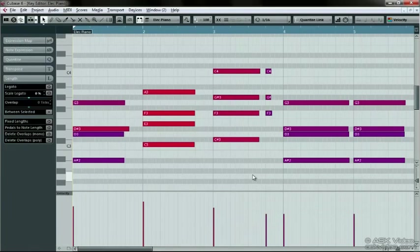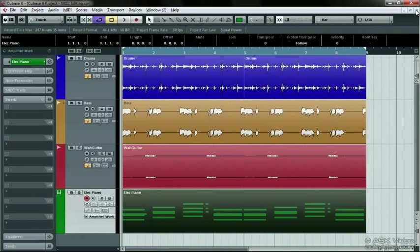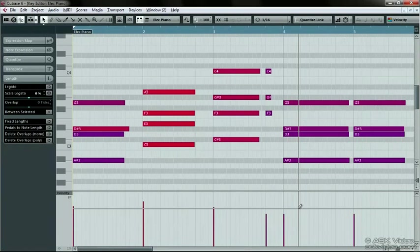Close the Key Editor if it's open and then double-click on the MIDI part. The Key Editor opens. This is your basic Piano Roll editor.